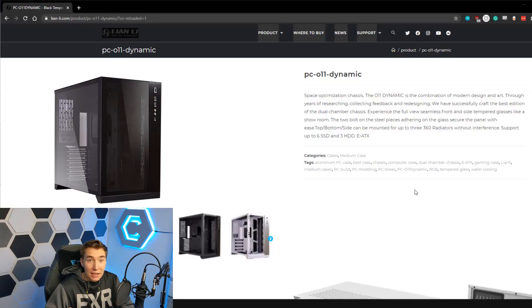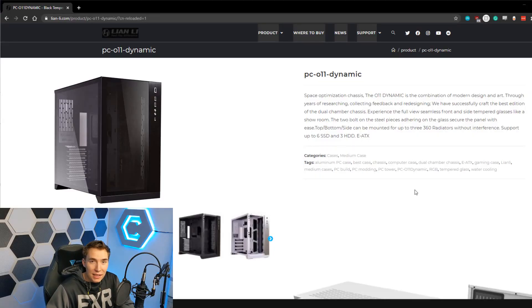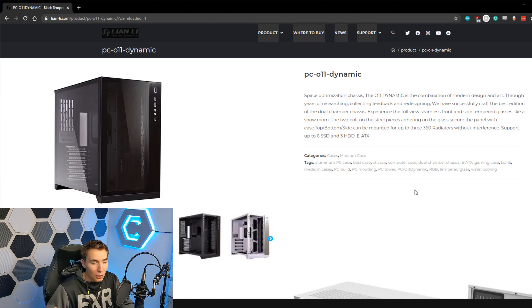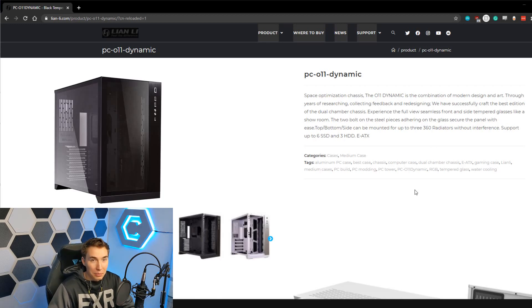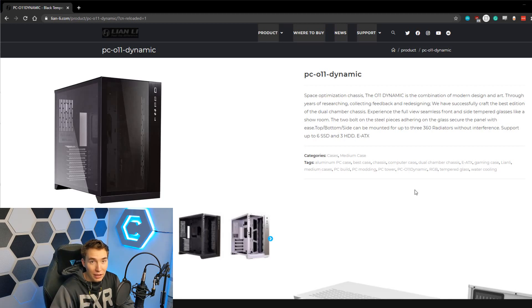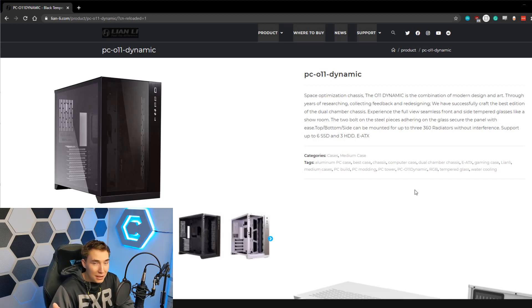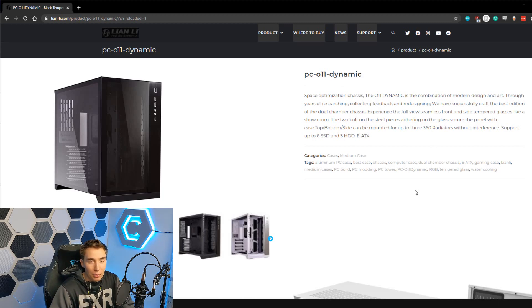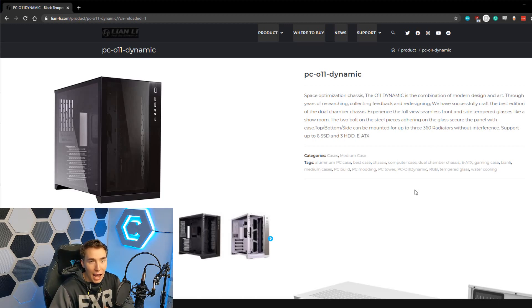Okay cat friends, so the case in question is the Lian Li PC-011 and I'm told it's a very popular case on PC Master Race. This isn't a statement about whether the 3080 will fit in there. I'm sure it might, or it does, but with this combination of water block that we were using it just did not fit into the case, it was about a half inch too wide.